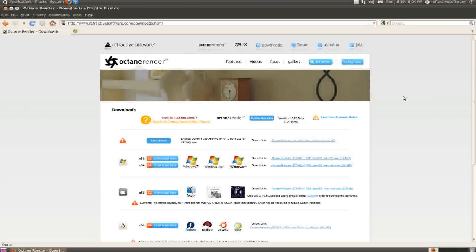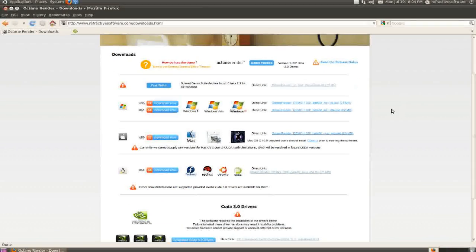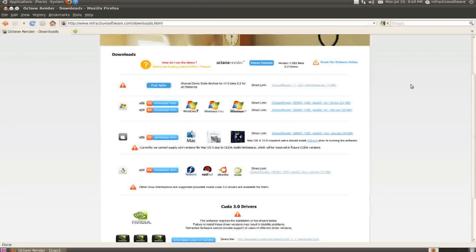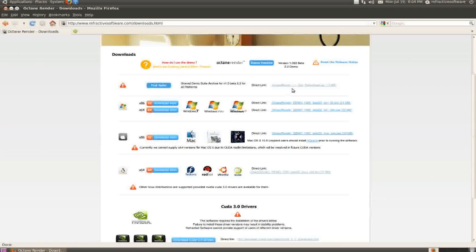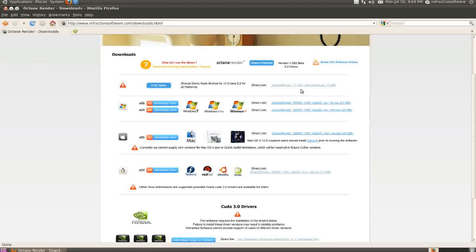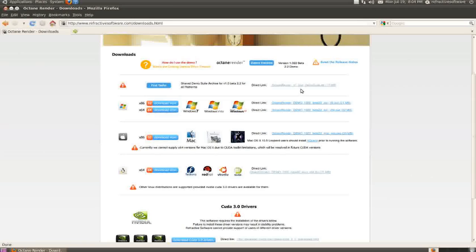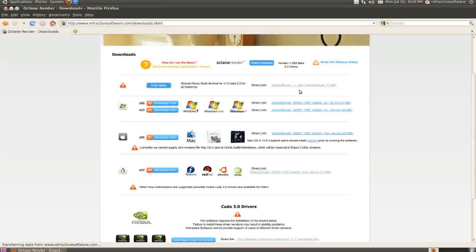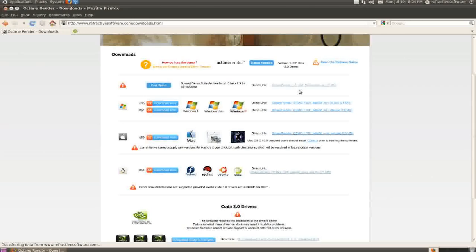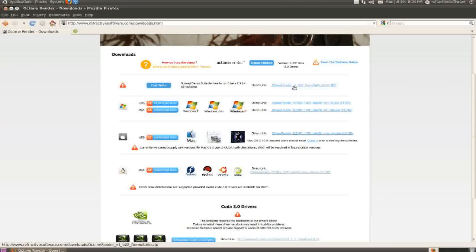This brings us to all the files needed to run Octane Render. First, let's grab the test suite here. This will download the example files, a benchmark scene, and HDRI files that you can use to light your own scenes. Go ahead and download that.